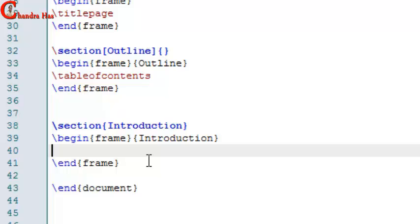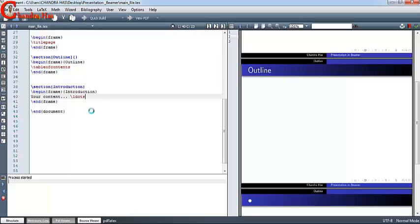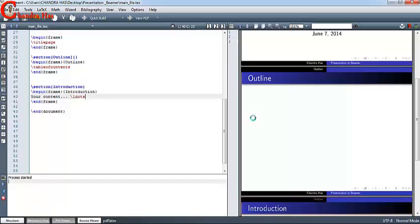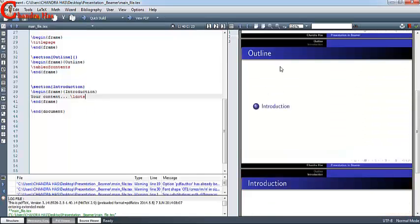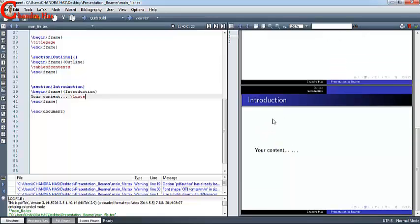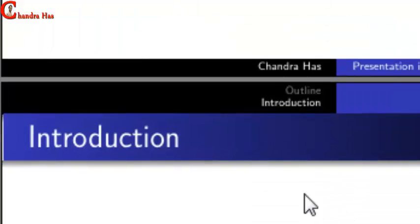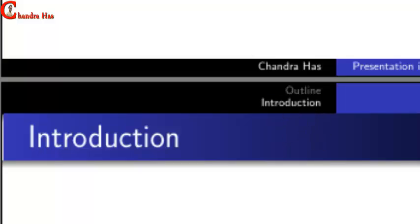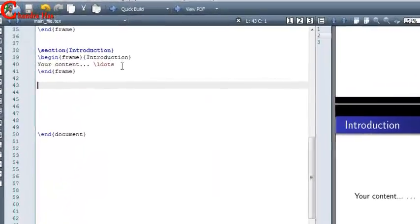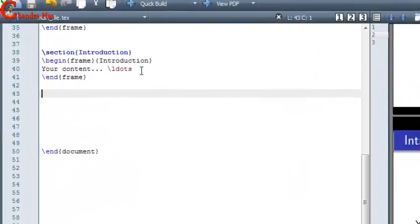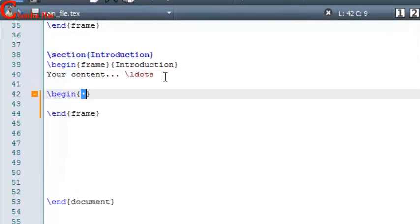After the section, your content will come. Go to compile. This is our table of contents, and this is our Introduction. In the navigation bar, outline and introduction modes are shown. We can also use itemize and enumerate environments inside a frame.